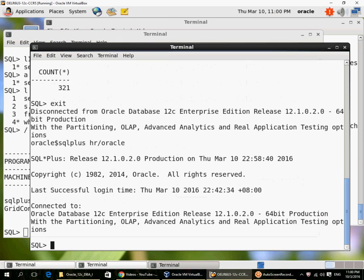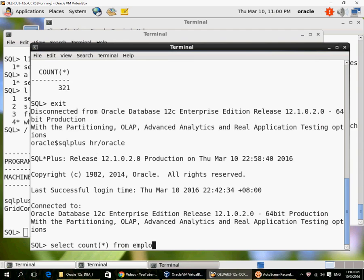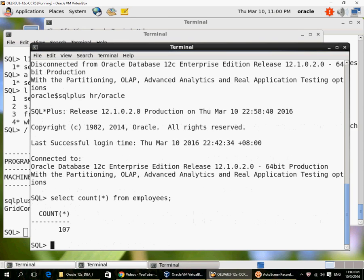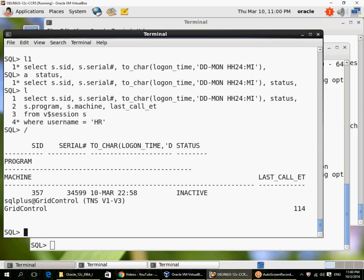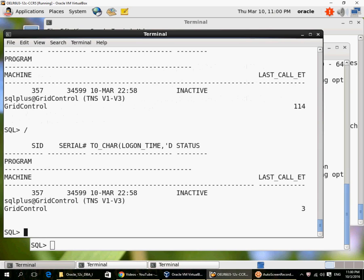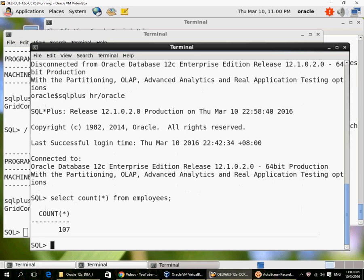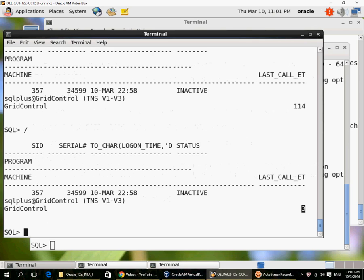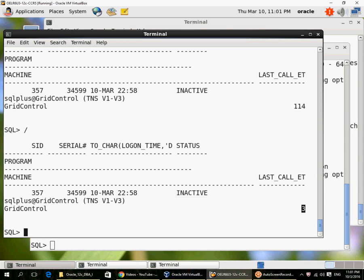So if HR runs another query now, he has run a query and he is again inactive, but his last query execution was 3 seconds ago. If HR were running a very long running query, I would probably see the status active and the last call elapsed time incrementing as long as the query was running.